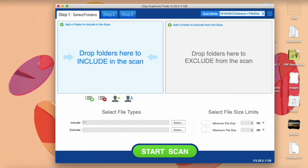First, open Easy Duplicate Finder and select Dropbox Scan from the Scan Mode menu.